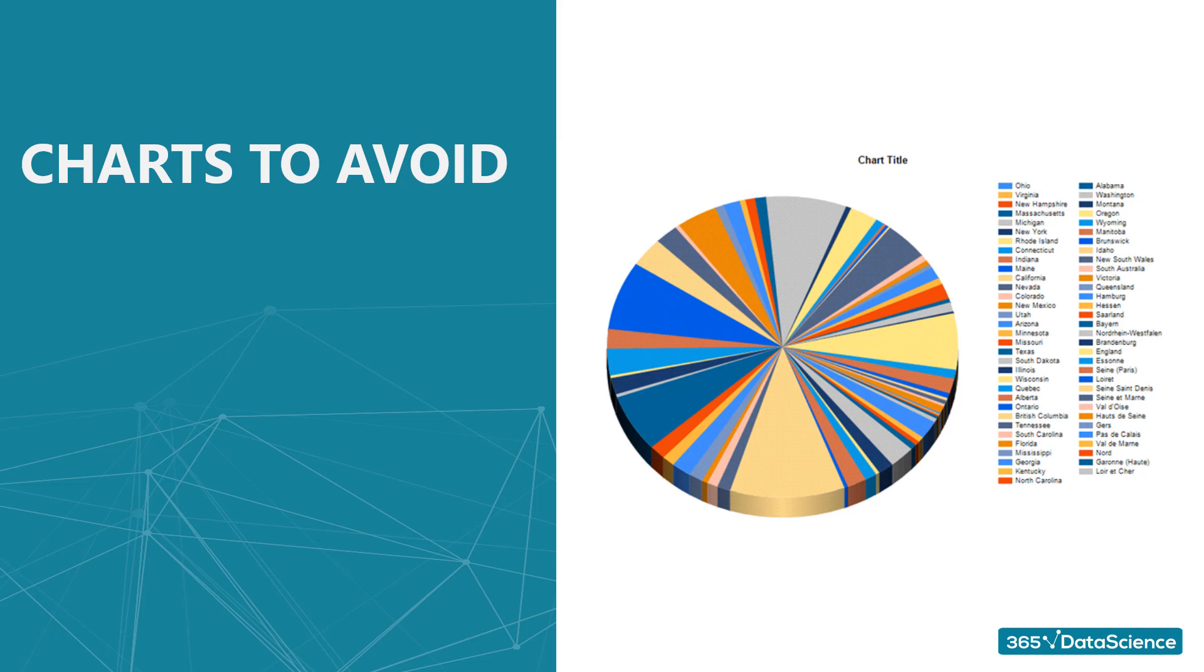Being able to choose the right type of chart for the data you are working with is not an exact science. But I'm sure you will agree something went wrong with these examples. One can't be certain whether they have been taken from a horror movie or a hippie fest.